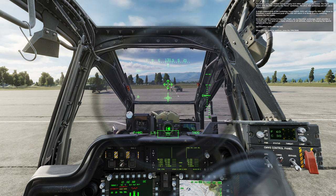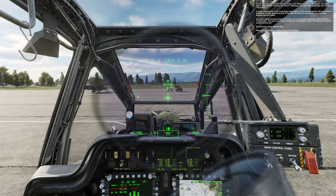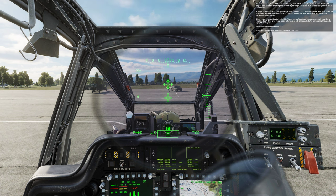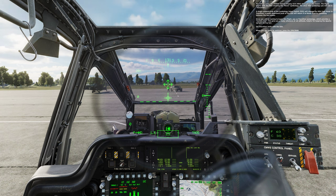Since you will be taxiing to begin this flight, you use the transition symbology, which provides a horizon line. This gives you a ready reference of roll attitude, helpful for keeping the Apache upright during taxiing. Set transition mode with the SSS. When you are ready to continue, press the spacebar.